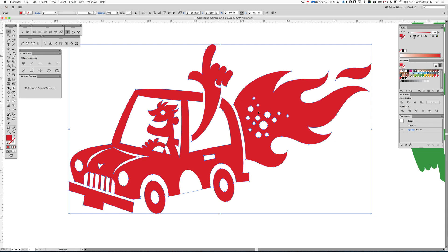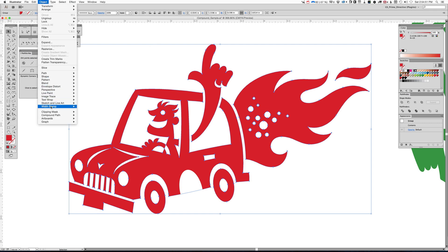So as soon as you make an edit, like adding the flames, it'll work on the first attempt because it's a compound, but it reverts to group. So before you punch anything else, you have to make sure it's a compound path again. And to do that through the menu, you go object, compound, and make.